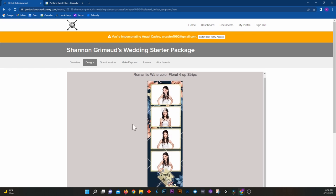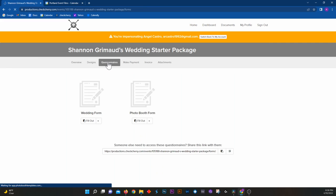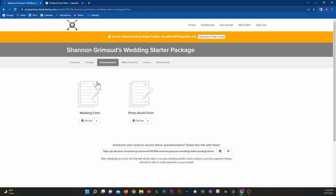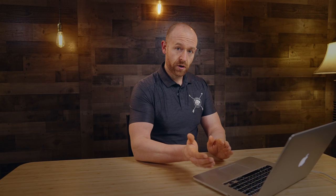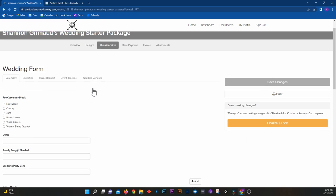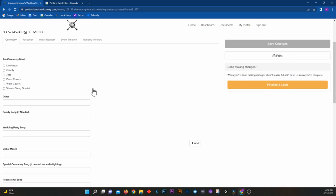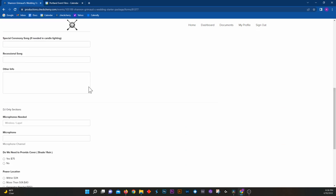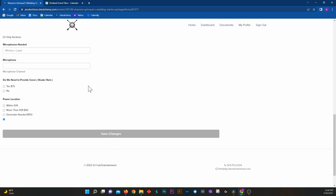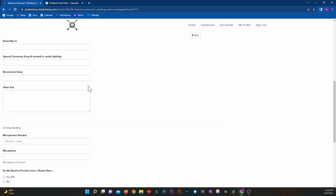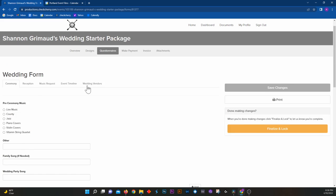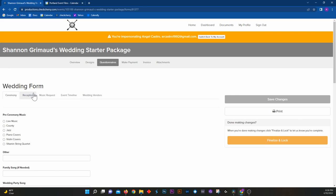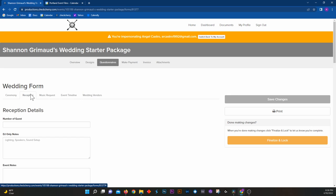Over here is the questionnaire, and depending on the packages that you've ordered, different questionnaires will be in here. So for this one, you have your wedding questionnaire. This is where we go over all the ceremony details, all the reception details.